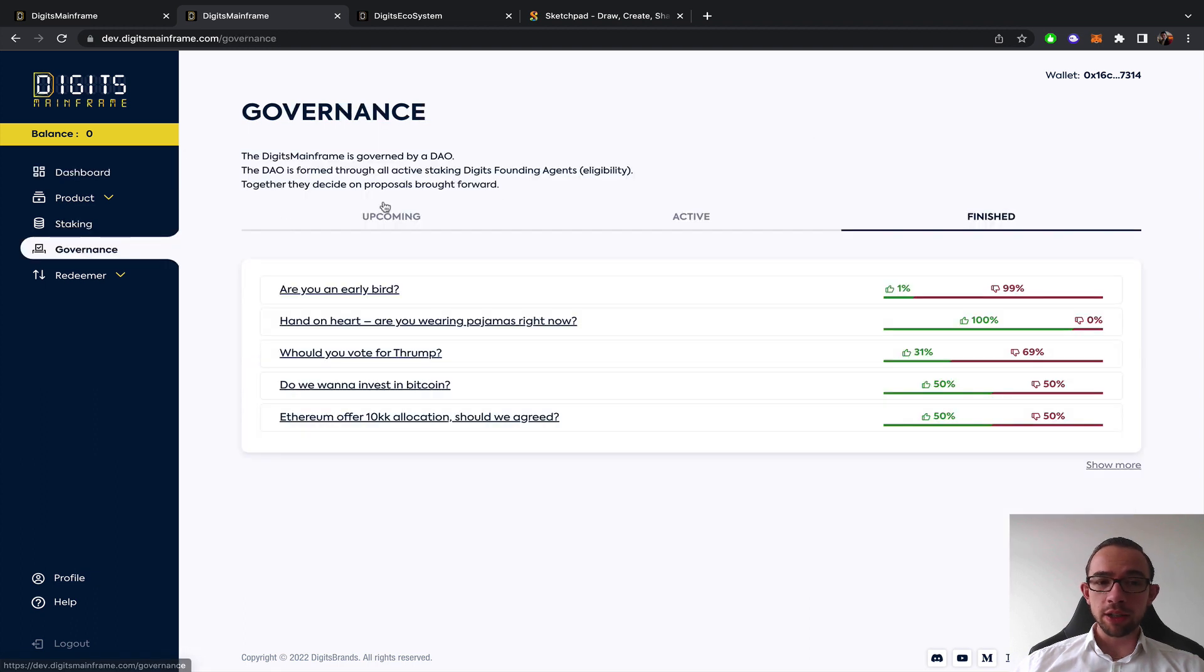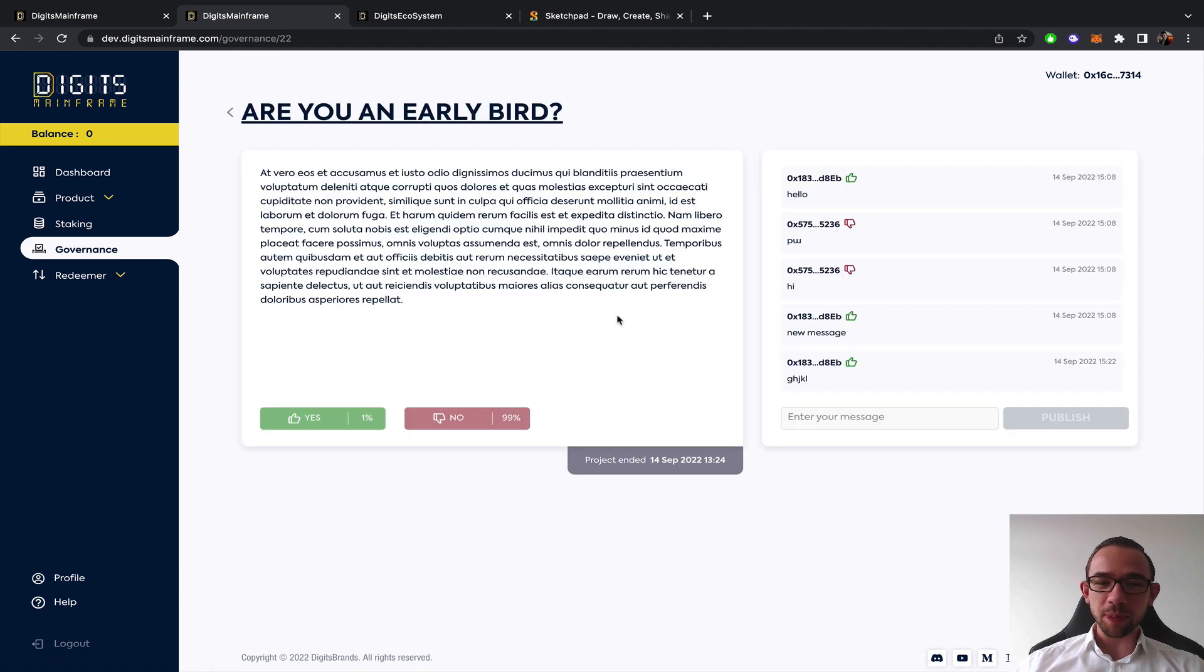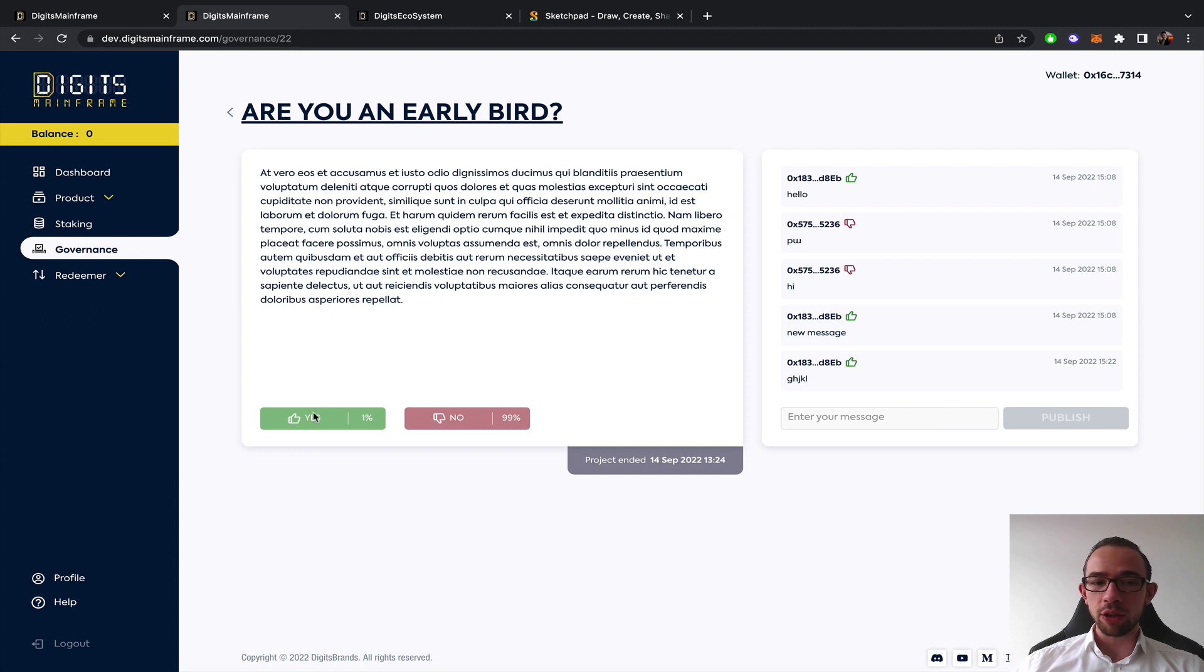There is a governance here. Upcoming governance vote, active vote, finished vote. These are some samples that we did just to test everything but I can show you what it looks like. So there's a governance vote. There's a little bit of an instruction on what the governance vote is actually about. You can vote with your wallet yes or no.